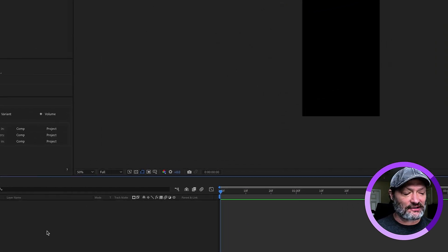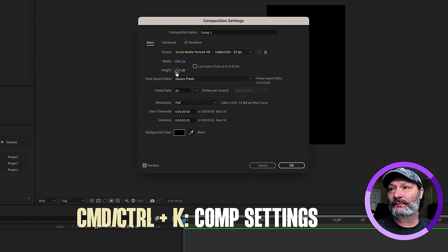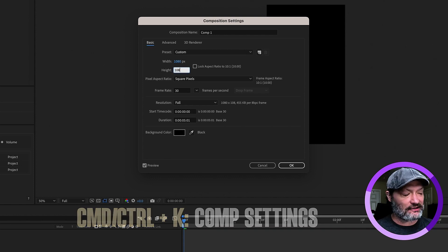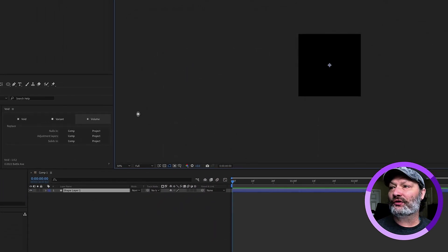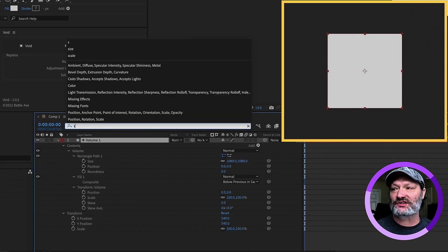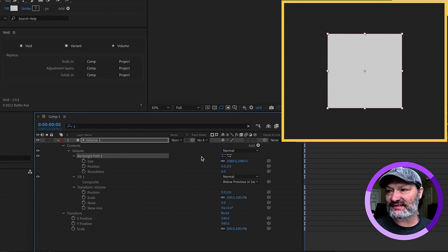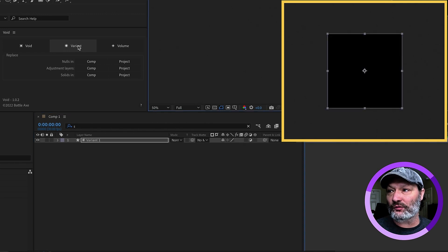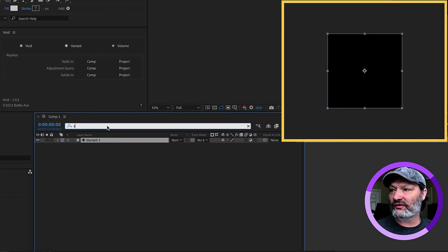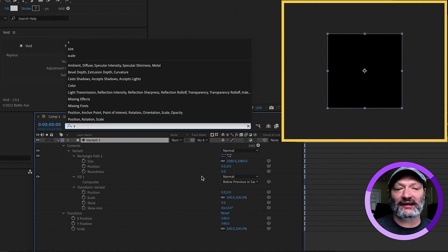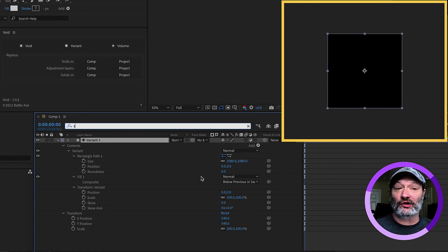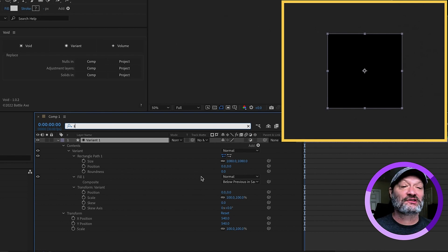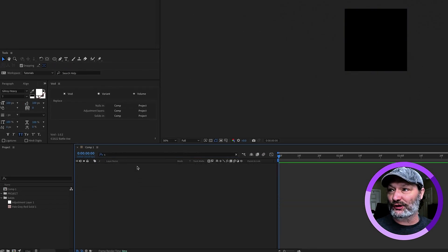Now watch this. If I change my comp setting, Command or Control K, let's make this a square. We'll say 1080 by 1080. Go to volume and click OK. Just select this layer, go to your finder bar and hit S for size. That's the quickest way to get to your rectangle path size. You can see it's 1080 by 1080. And same thing if we click variant, which is our adjustment layer. Select that layer, go to your finder bar and just type in S for size, 1080 by 1080. So, the variant or adjustment layer in the volume or solid does come in based on the size of your comp.